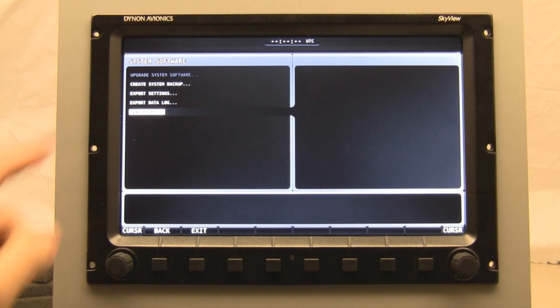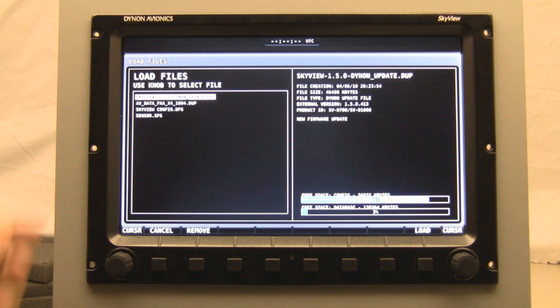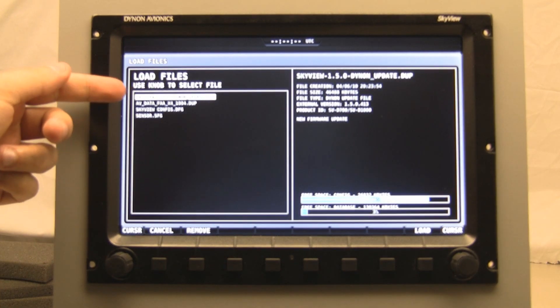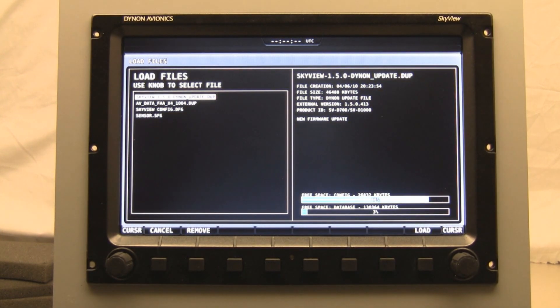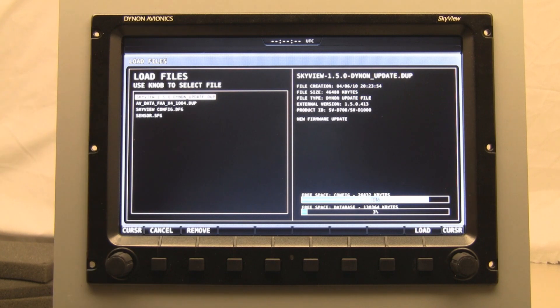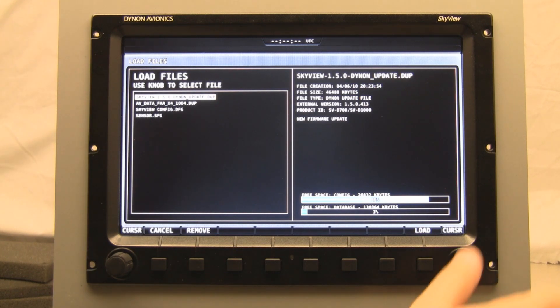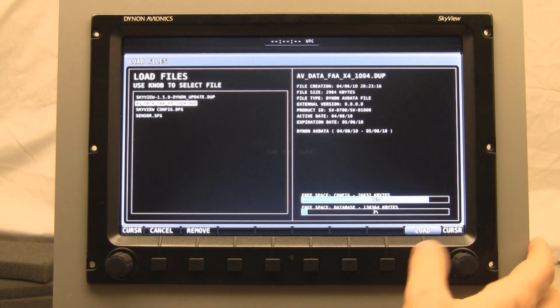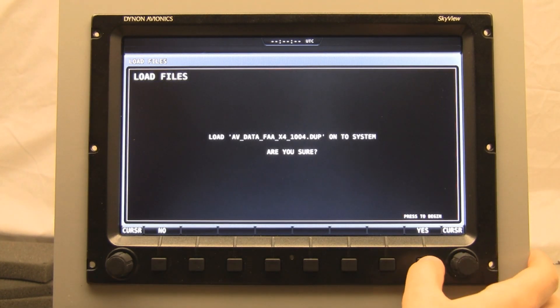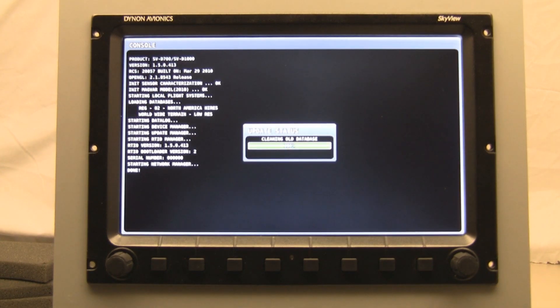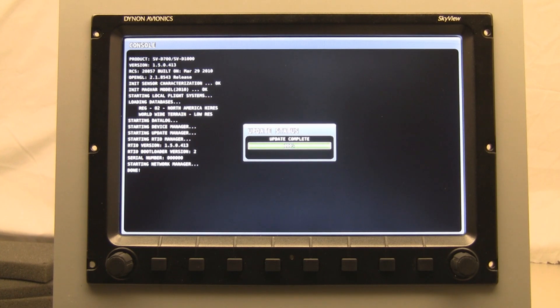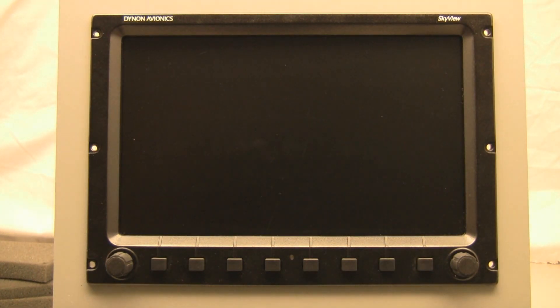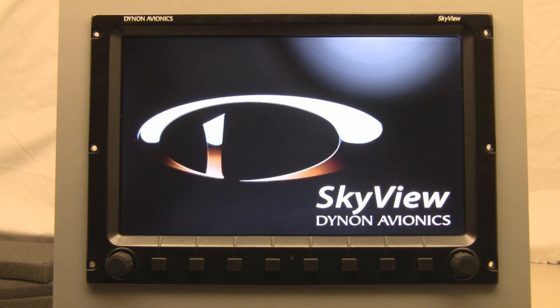So I'm going to go to the load files option this time. And you can see these are all of the files that are on that memory stick. The first one is the actual SkyView 1.5 update. That's what we just loaded. The next one is the aviation data. I'm going to hit load. It's asking if I'm sure and yes, I'm sure. And now it is loading the new database. The system will reboot.